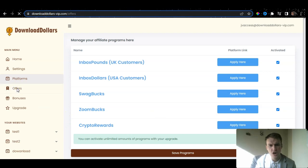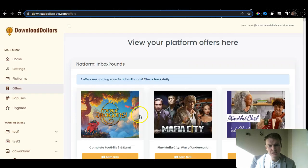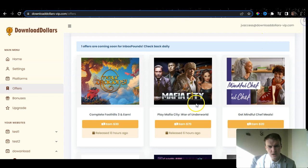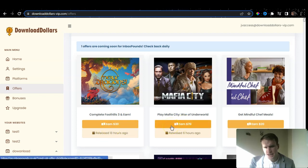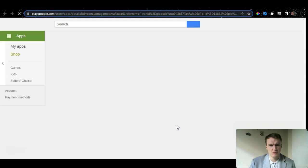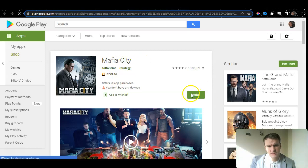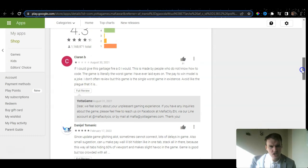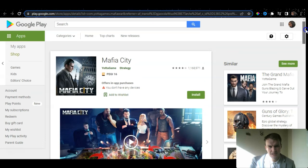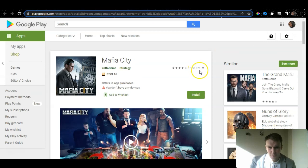Within the members area you also have Offers, with different offers that you can use. As you can see currently here, they allow you to earn $70. You can also complete Foothill Tree and earn $30 here. Let's check out Play Mafia City War Underworld — you can earn $70, released six hours ago. We're going to click on this to see what happens. It automatically gives you Mafia City to install. All you need to do is install this application, and once you install it, you will automatically get paid. I'm not going to install it right now, but this is the main concept — you log on and you can install it straight away.